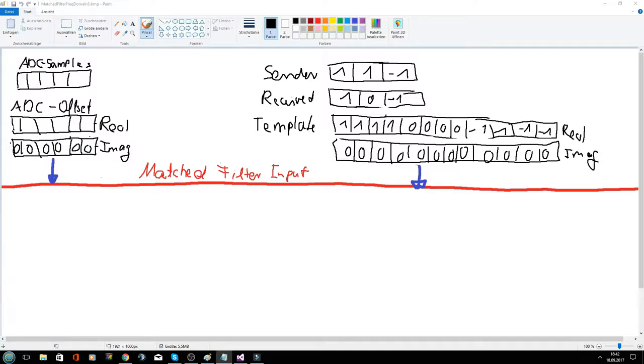In this video, I will explain how the match filter is calculated in the frequency domain. Therefore, I reordered my last sketch a little bit.